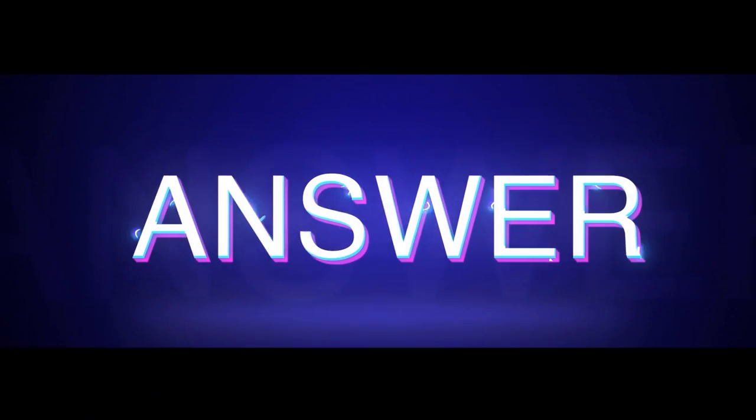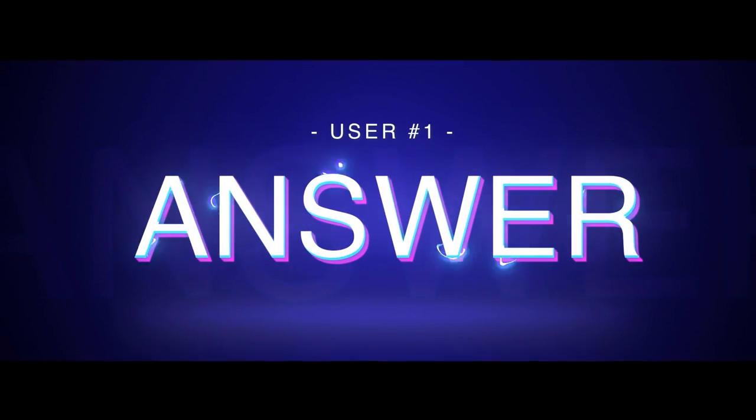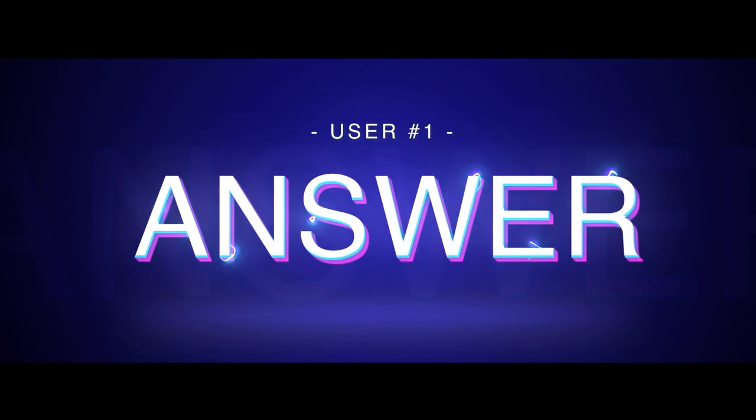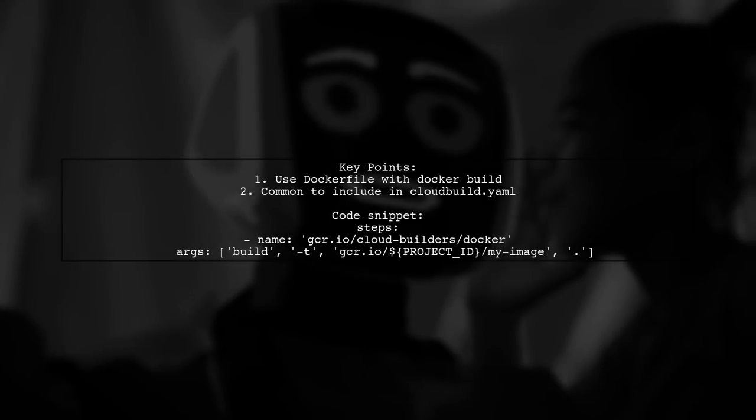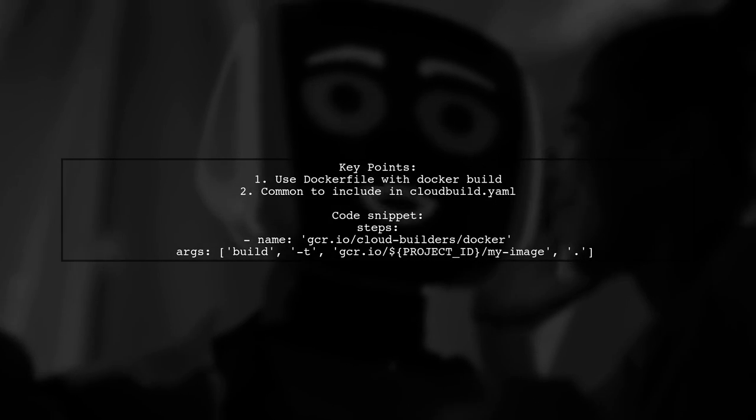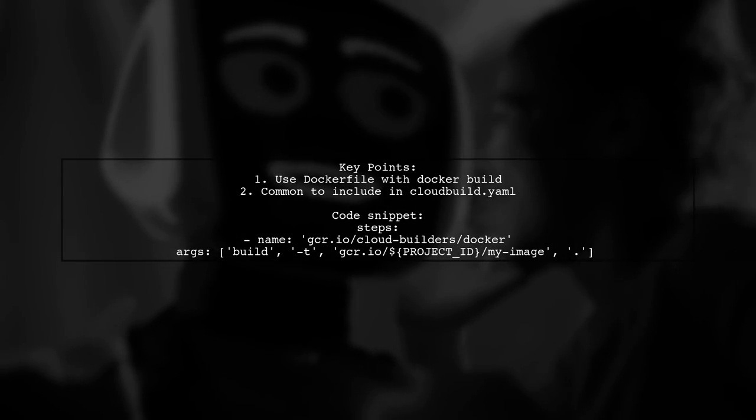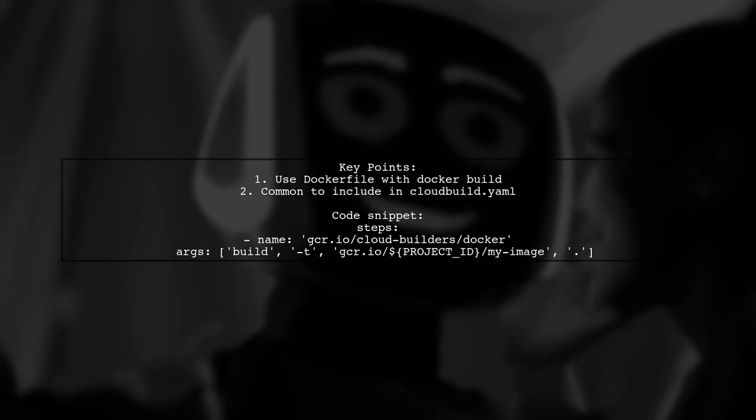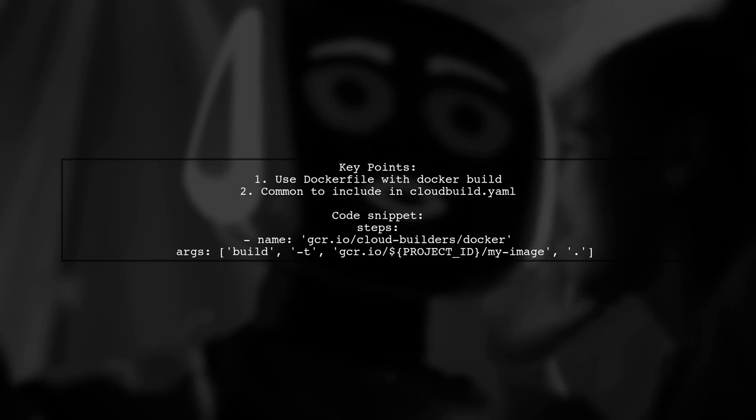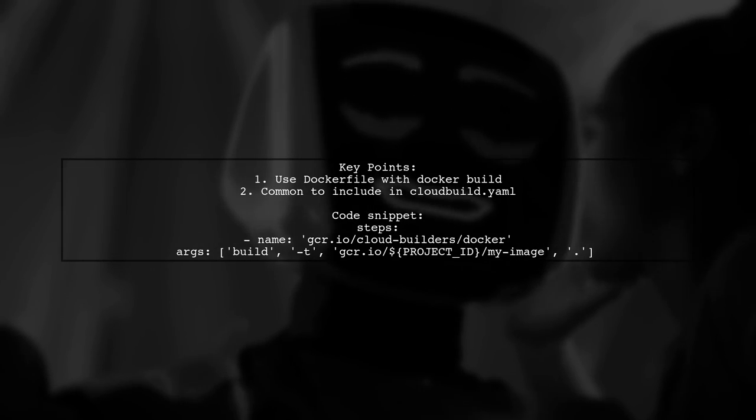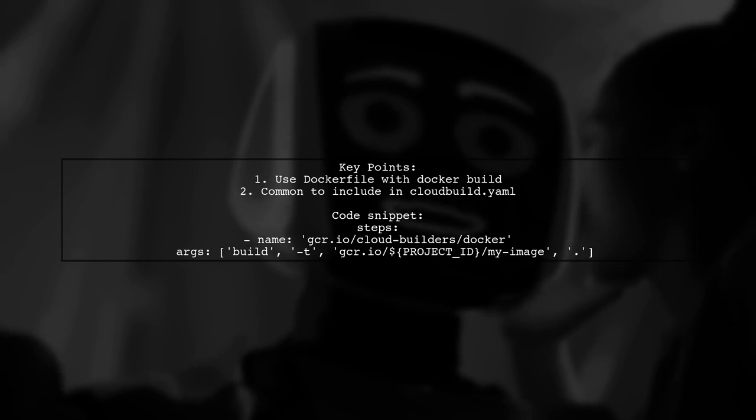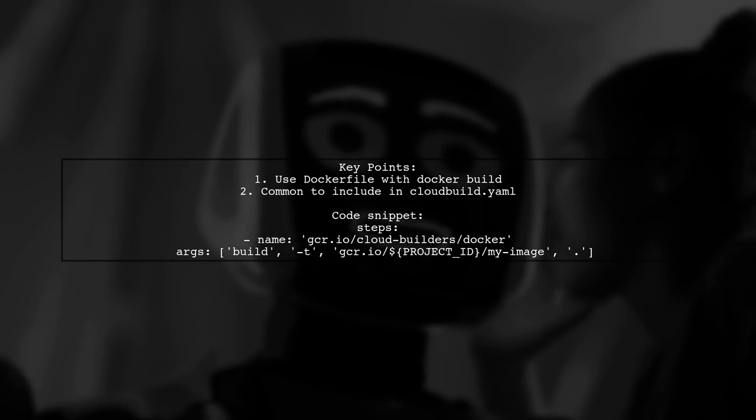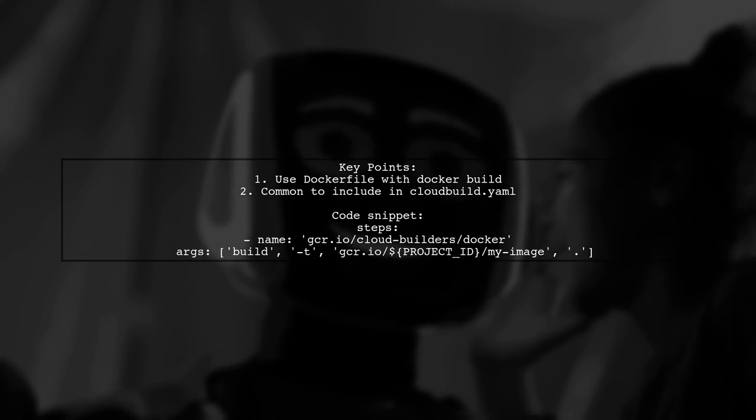Let's now look at a user-suggested answer. Using a Docker file with the Docker Build command is the easiest way to create a Docker container image. It's common to have a cloudbuild.yaml file that includes a step to build the image from the Docker file.